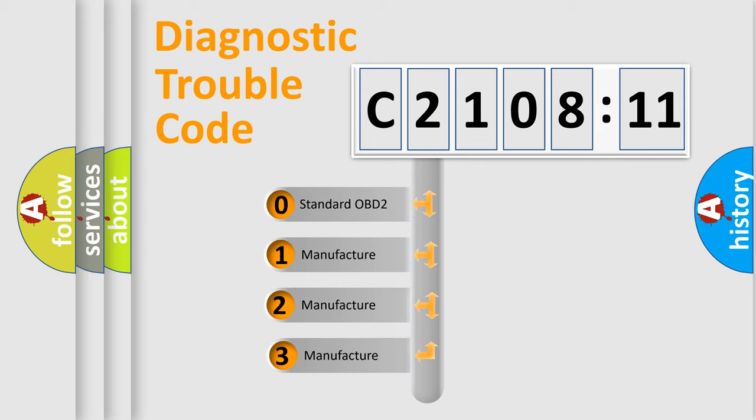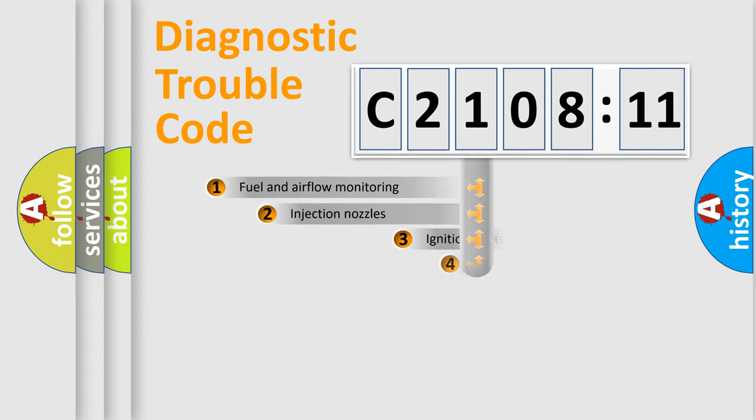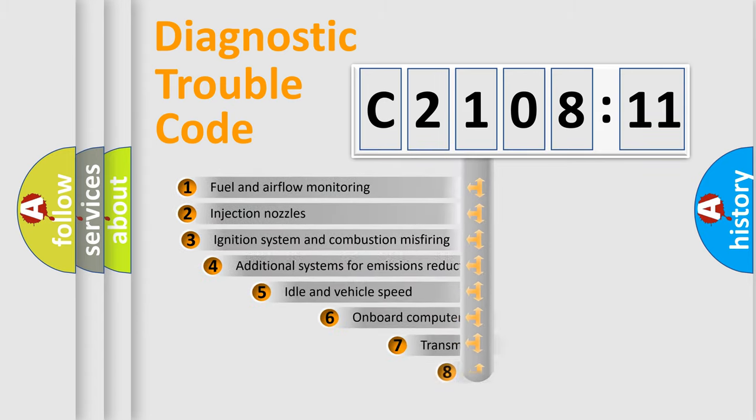If the second character is expressed as zero, it is a standardized error. In the case of numbers 1, 2, or 3, it is a more prestigious expression of the car-specific error.